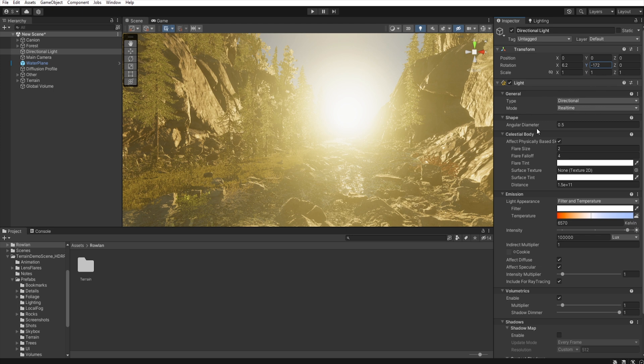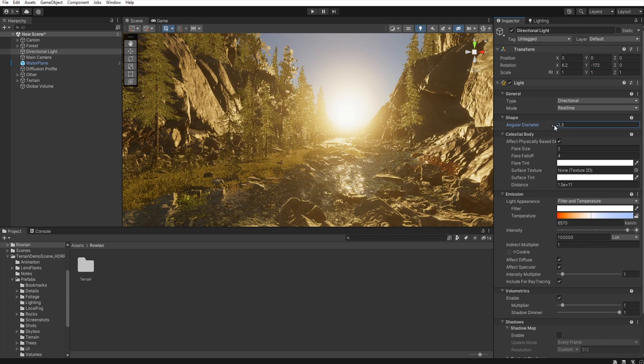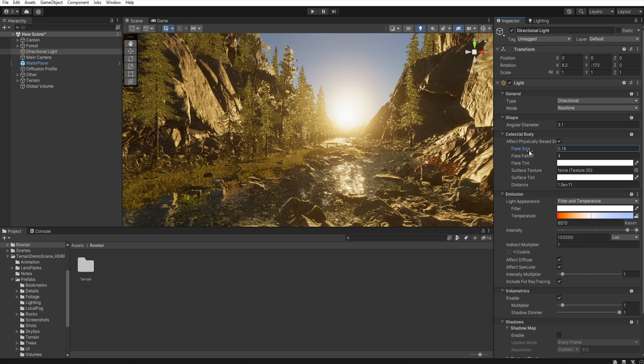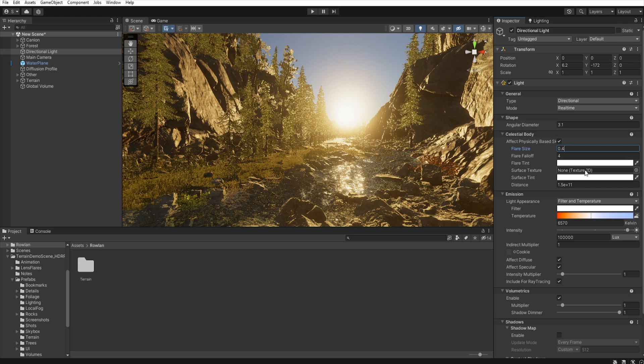We need to change the size of the sun to be a little bigger. And decrease flare size. Something about, let's take four. Okay, so we have the sun.